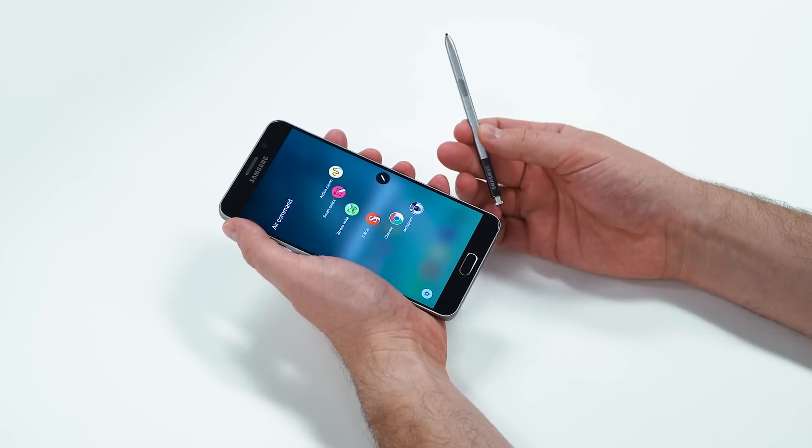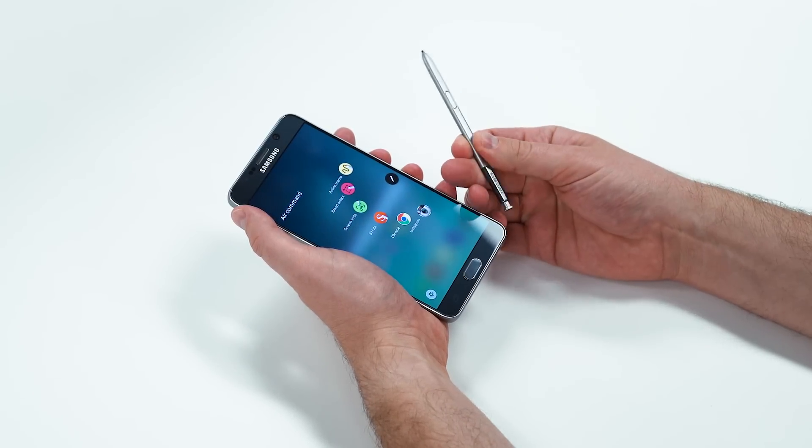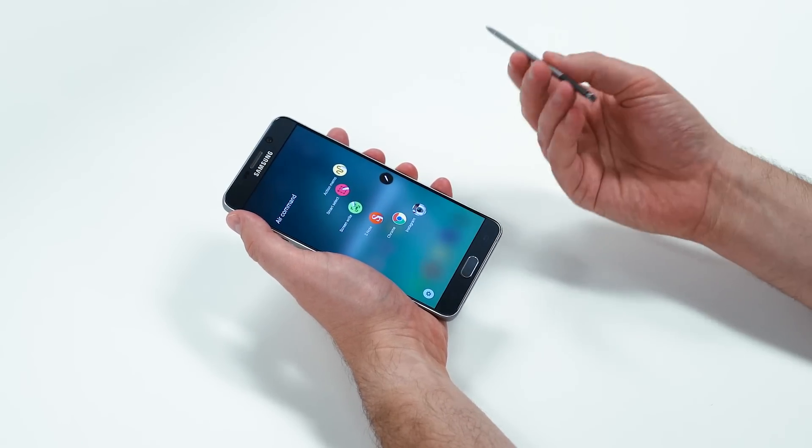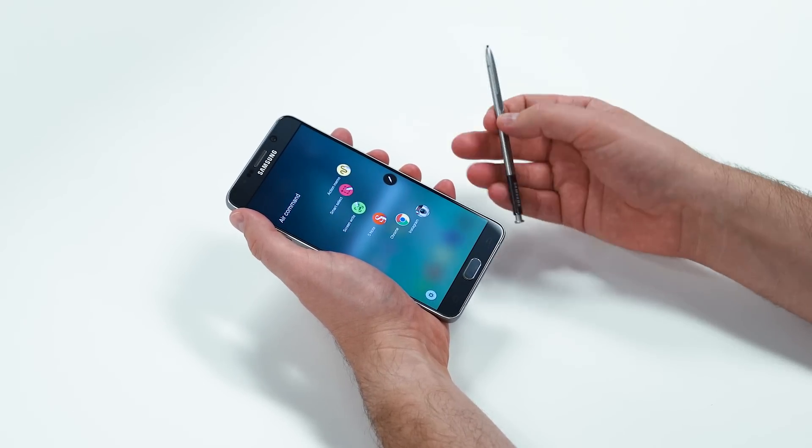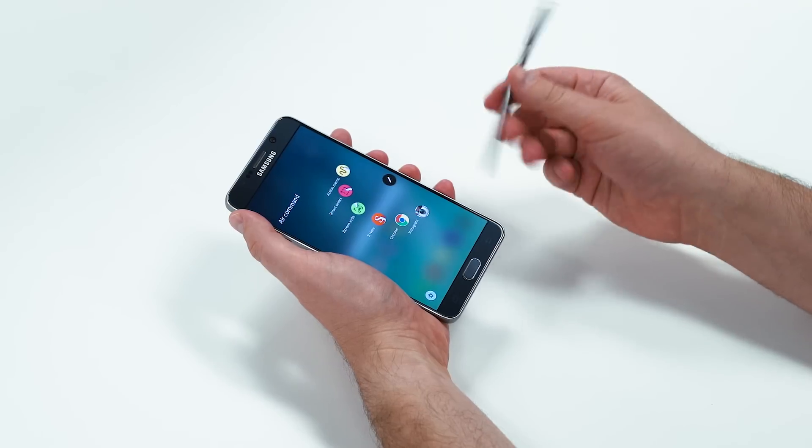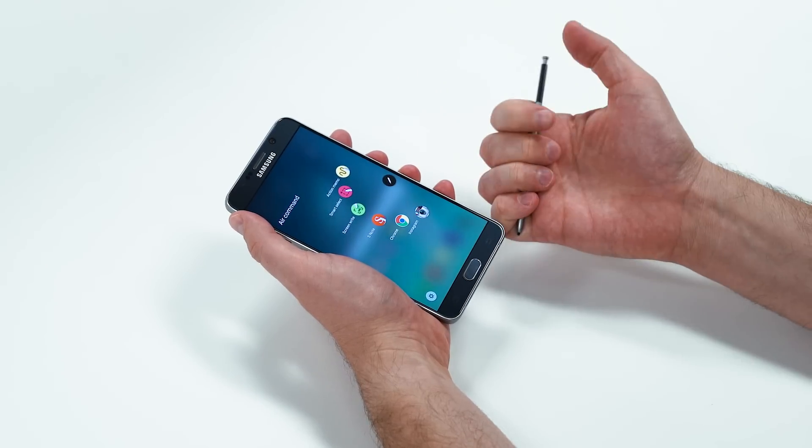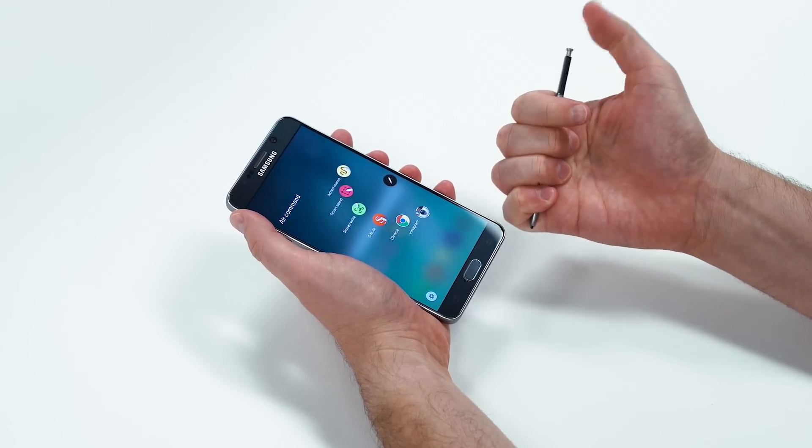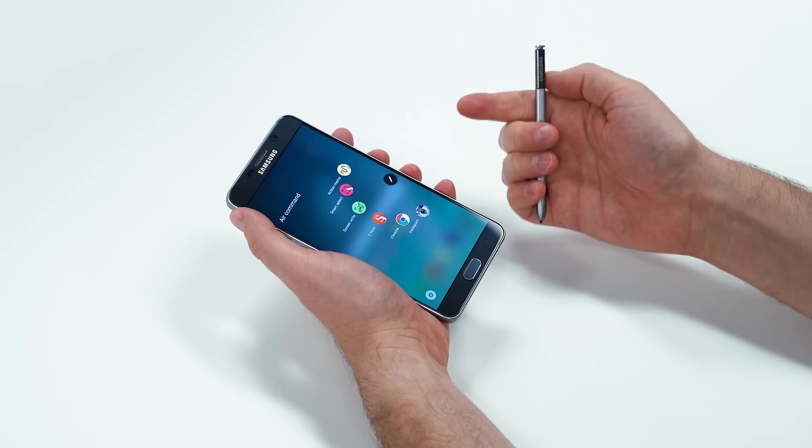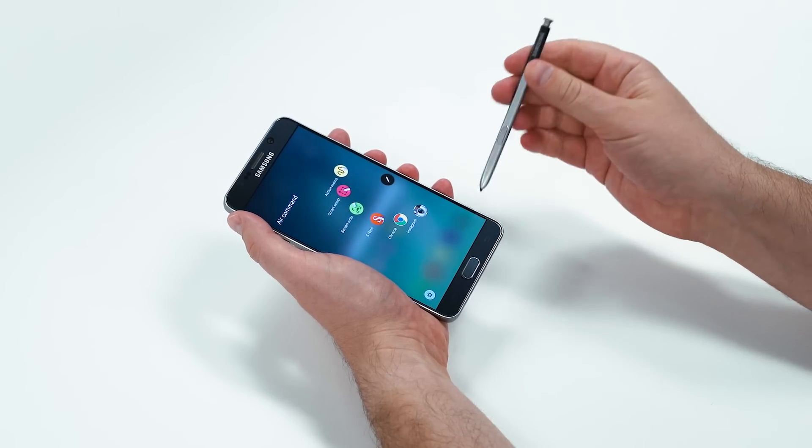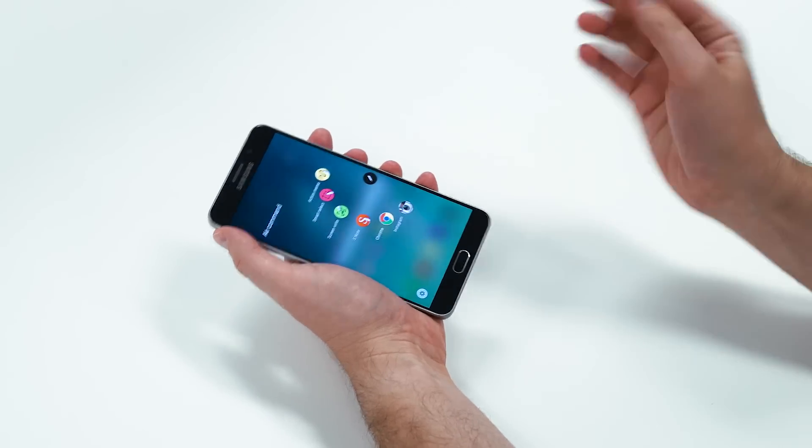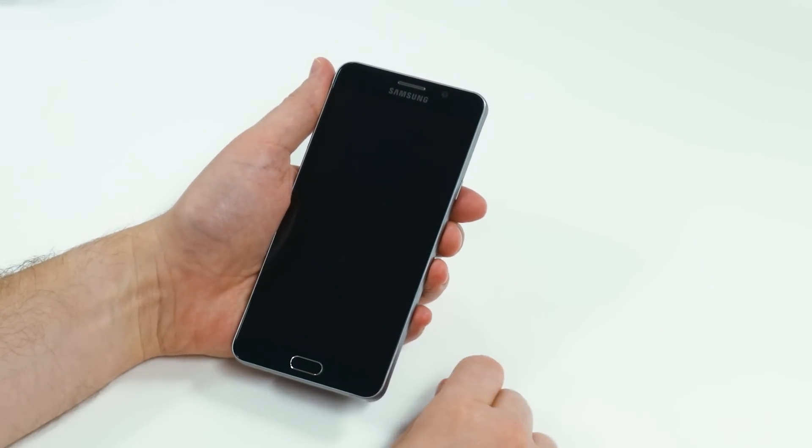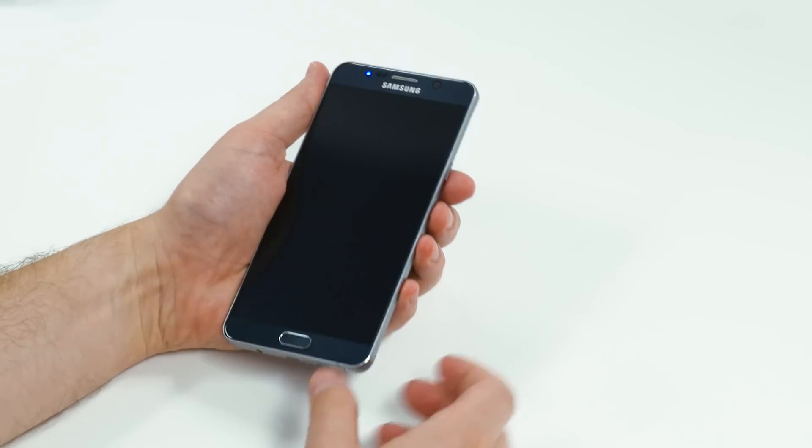The S Pen feels almost identical to the last version. It doesn't feel heavy. There's not much weight to it. It does have a physical button, but now you can annoy people being able to actually sit there and click it when you are in meetings, just like you can on a normal pen.